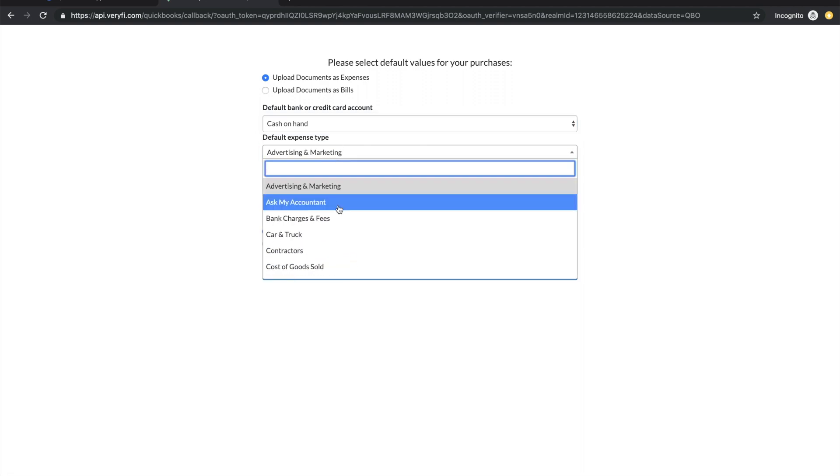These are imported for you automatically from QuickBooks to Verify so as long as you have a category set on your Verify expenses then the appropriate expense type will be used. But in the case where you don't have a category set on your document this field will dictate which expense type to use.